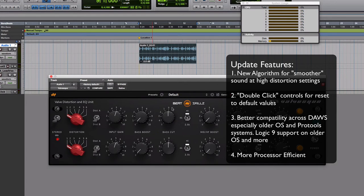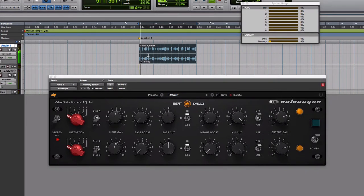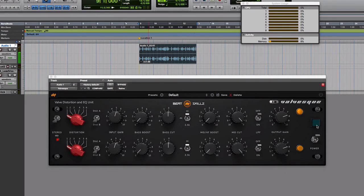Let's start working on a drum loop. This is the original loop. Let's listen to it. Now let's switch on Valvesque and start working with it.